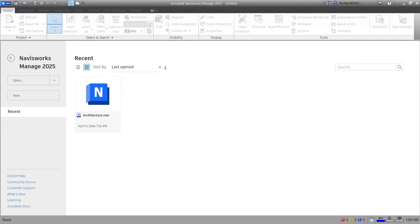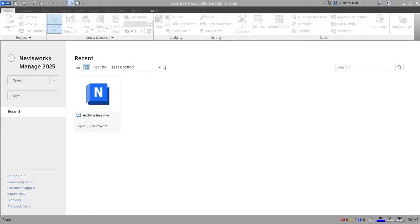What's up guys, Learning with Rich here. In this video we are going to start a new lesson about Autodesk Navisworks Manage 2025. Before we do some exercises, we are going to learn first the user interface of Navisworks, so let us explore the parts of the user interface.